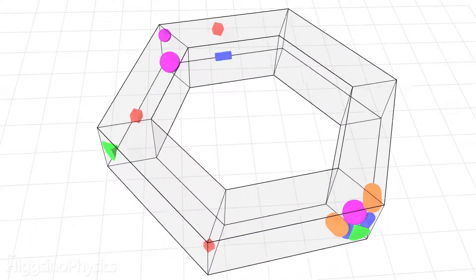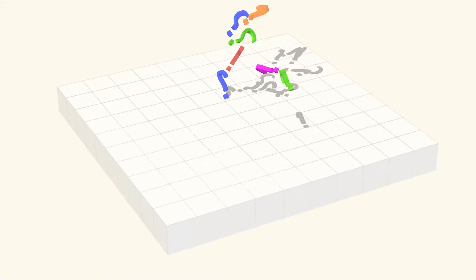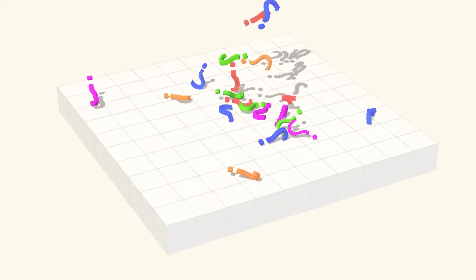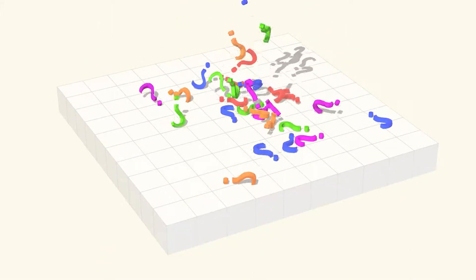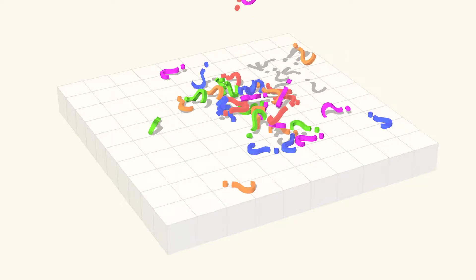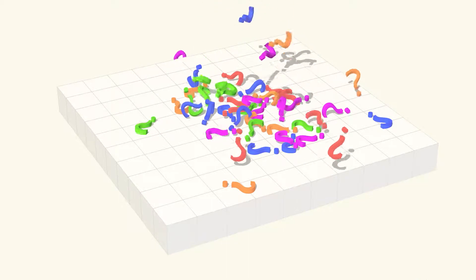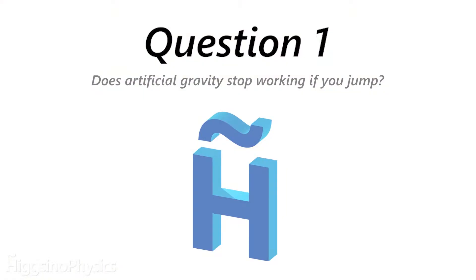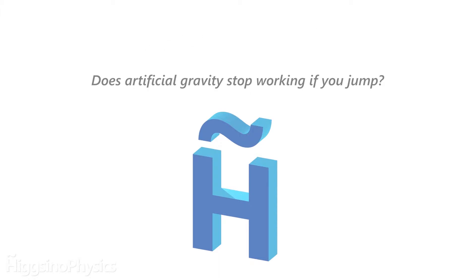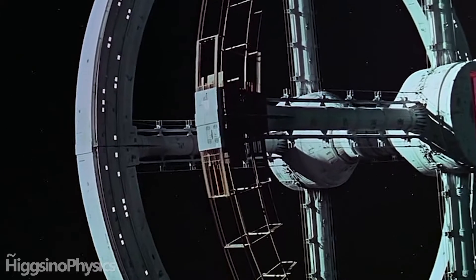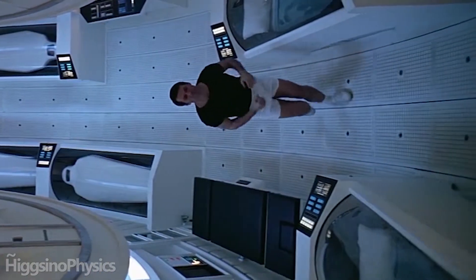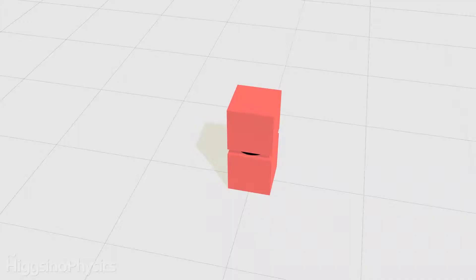But will it work if you jump inside it? Does artificial gravity stop working if you jump? Well, it's tricky because it seems like if you're jumping you're no longer being accelerated around the ring.